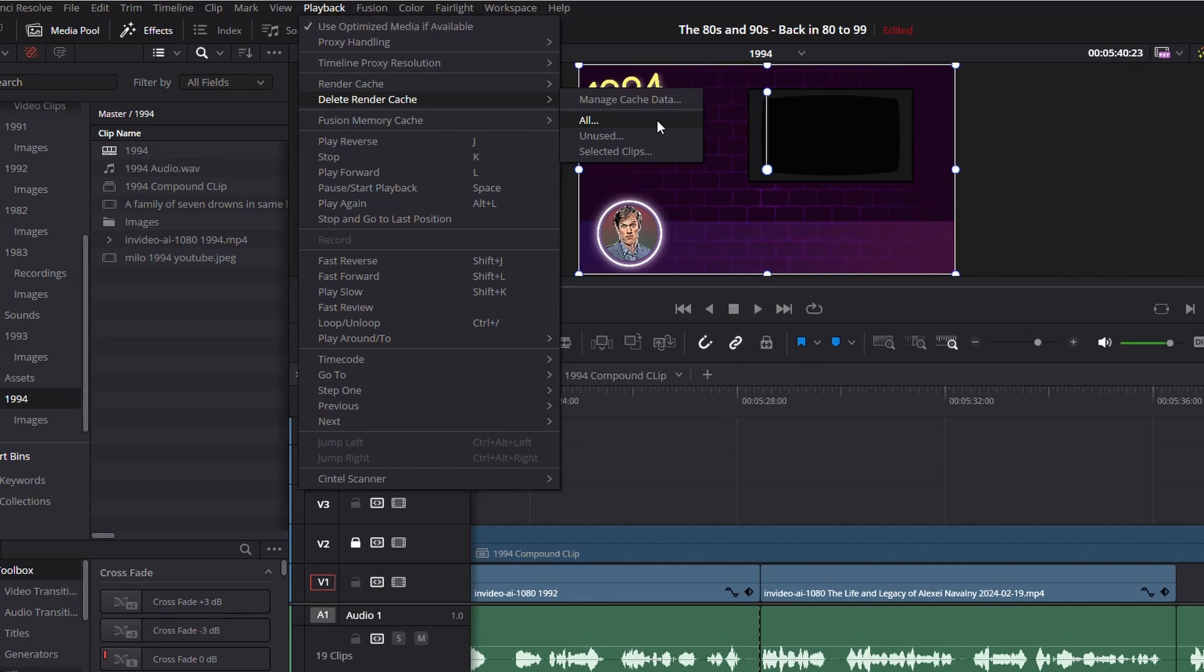Unused is the cached files whose corresponding clips are no longer used. So basically, this is saying if you're still using a cached file, it won't delete those.